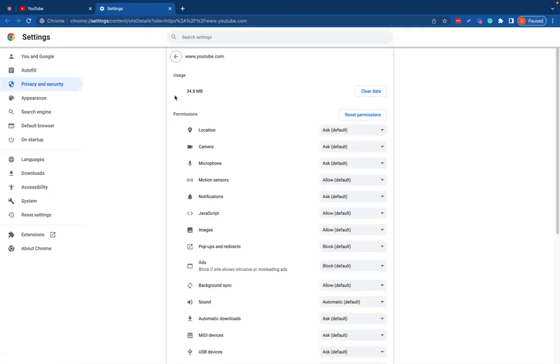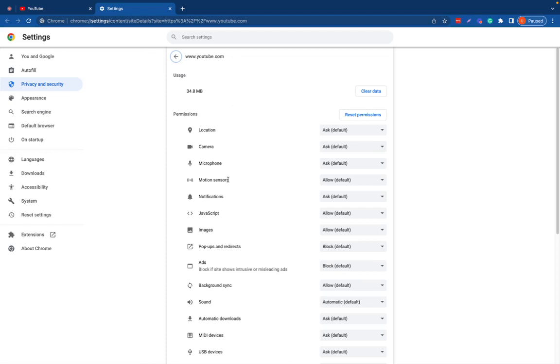And then you're going to scroll down, and this is all the settings that Chrome has given. I'm on Google Chrome by the way. These are the settings Chrome has given to this website.